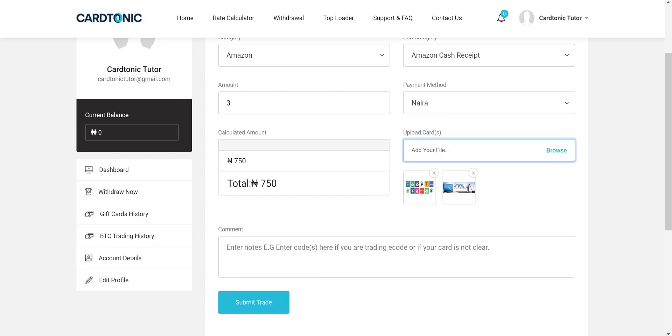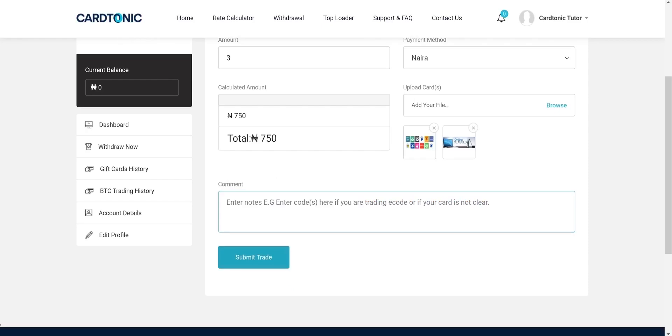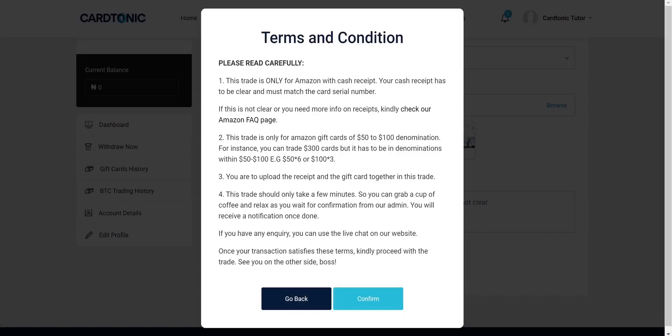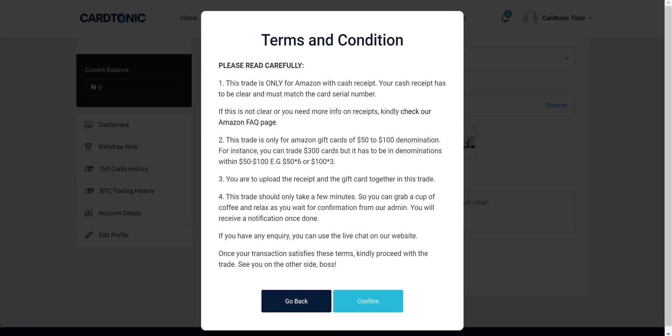On clicking the submit trade button, the terms of trade will be displayed before you proceed. Please note, it is extremely important that you read this to be sure of what you are trading, as the trade will be rejected if it does not go in line with the terms.